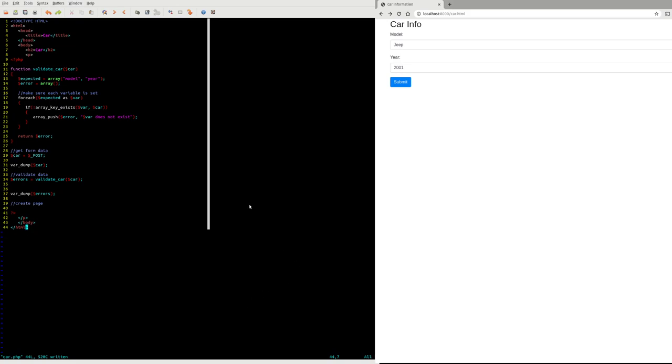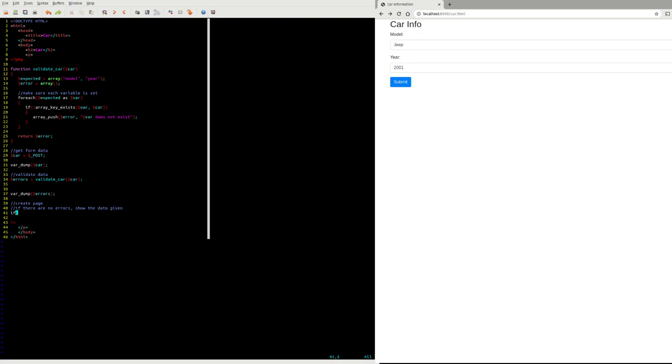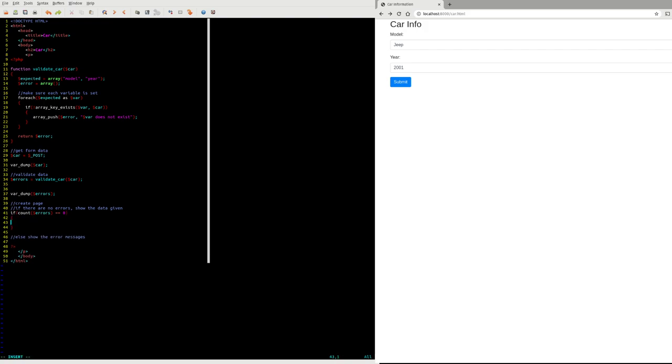One thing I might choose to do is count the number of errors I sent in here. If it's zero, that means there is no problem so I'll just generate some HTML of what was sent in.